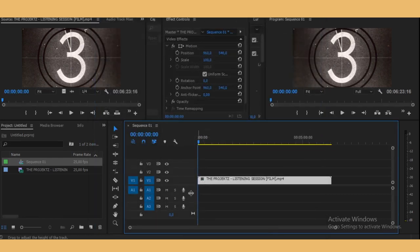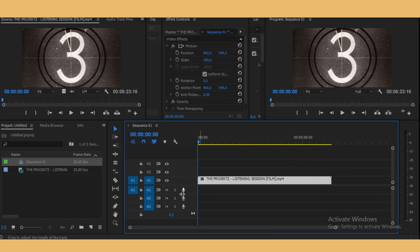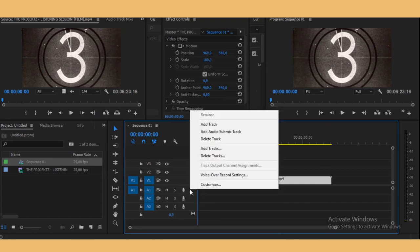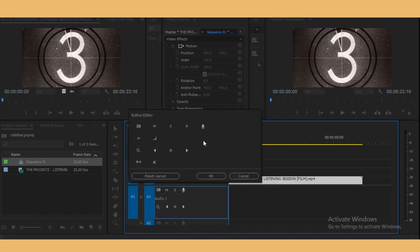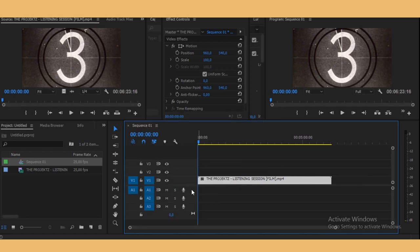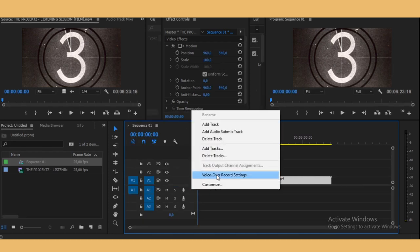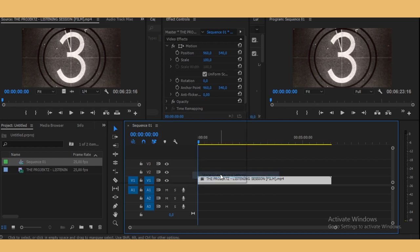That's done. And then right here, this is going to be the button that you're going to be using for this. If you don't see it right here, you just right-click on this layer right here and then go to Customize, and then drag it and drop it right there.